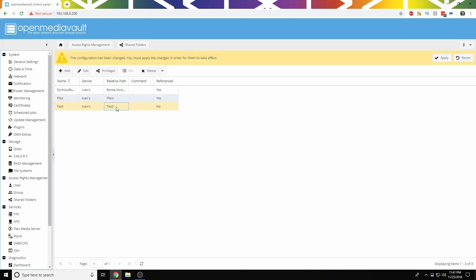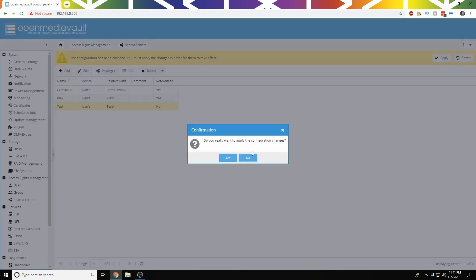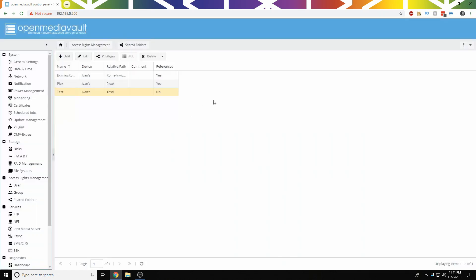So it's not referenced currently. Then we need to click Apply. Okay, so after you've clicked Apply,